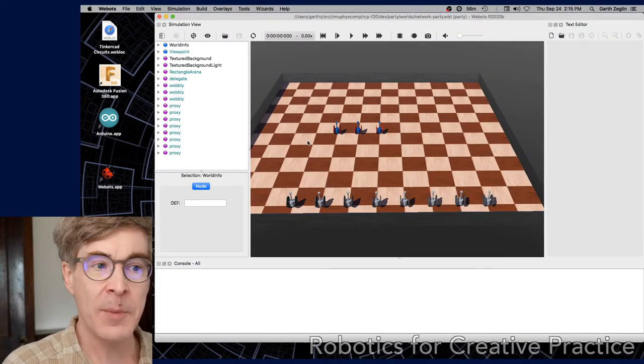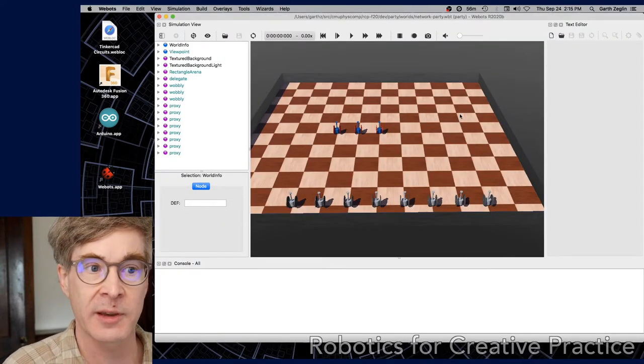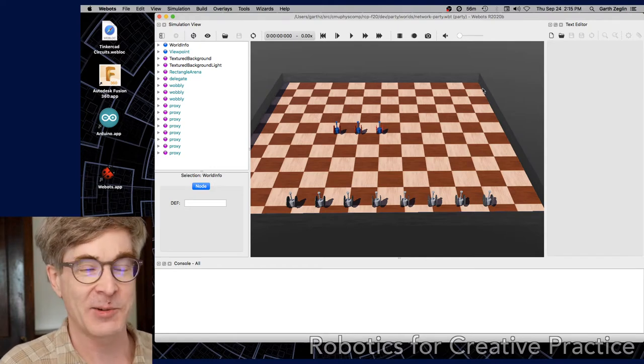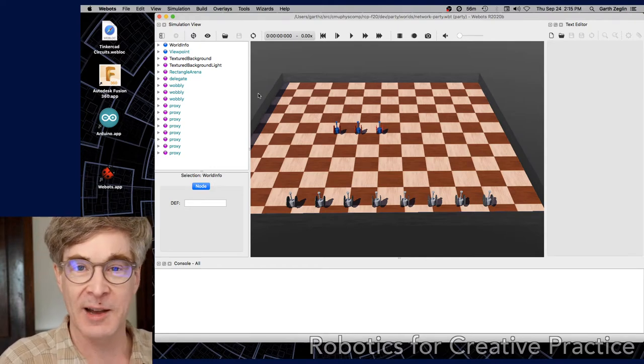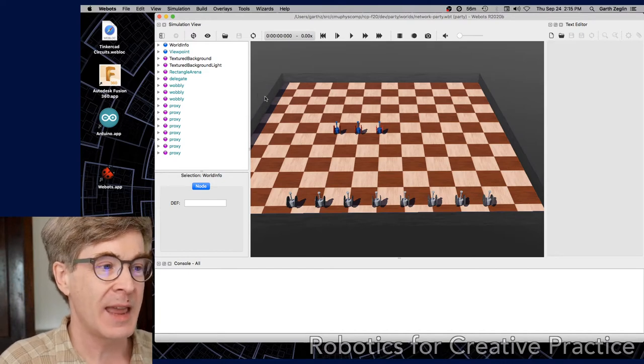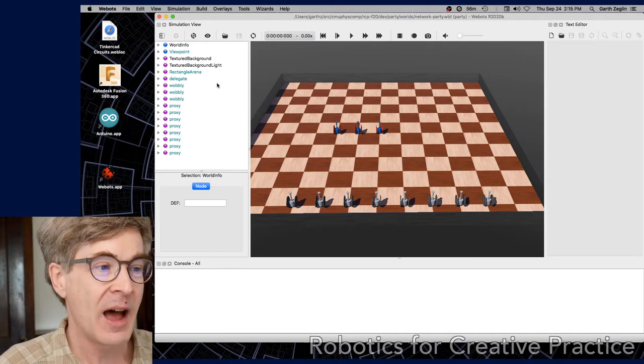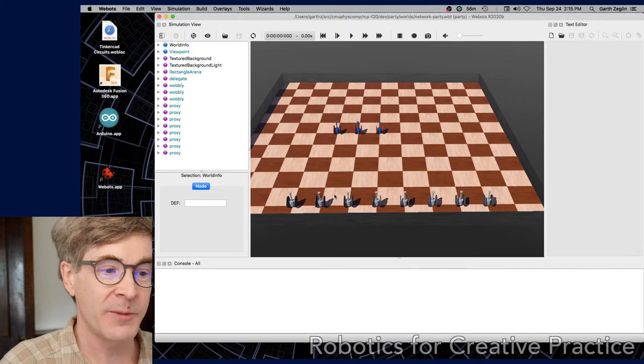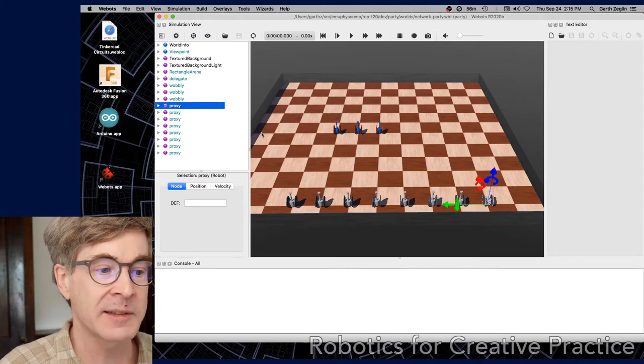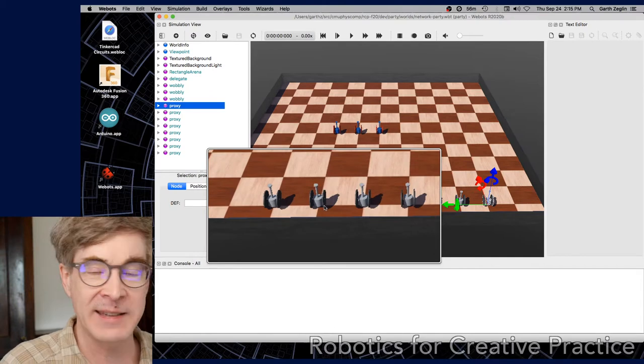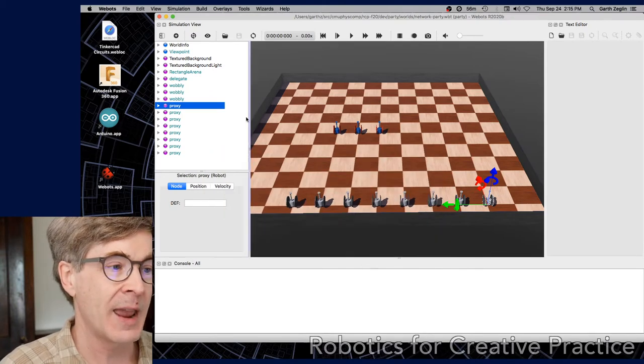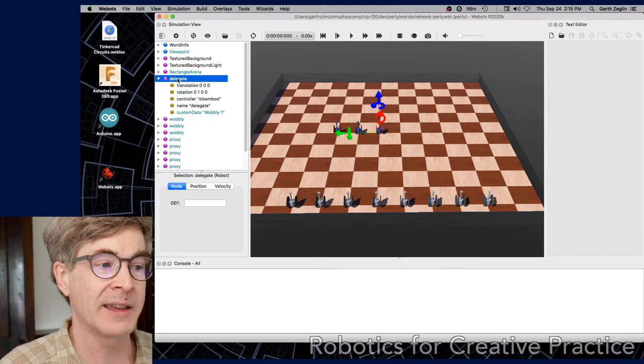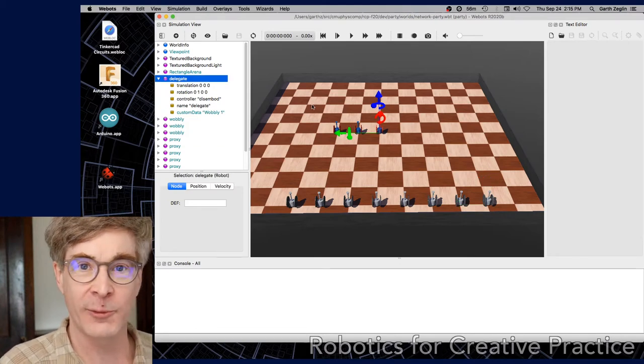The sample world for this is called NetworkParty. It's included with the party package, which is this Webots project that is on the website. It's a little more stripped down. I got rid of the clock, but there's a couple of key things to note here. First, there's a series of gray objects. These are the proxy robots, basically stripped down versions of the wobbly robot. There's also a new robot called Delegate. It's a supervisor robot. It has no corporeal form, just a robot that has this disembodied behavior.